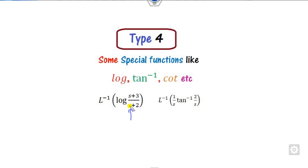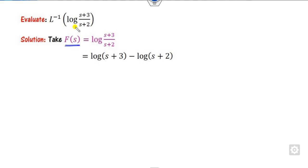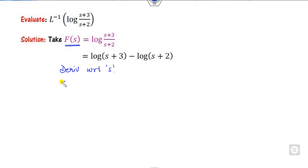For example, how you can find the Laplace inverse of this function and solve it. Whenever there is some special kind of function, what you can do is consider this function as f(s). Whatever the function is here, I can write it as a log of m upon n. Now once you take this, you have to take the derivative with respect to s. The derivative with respect to s gives 1 upon (s+3) and 1 upon (s+2).